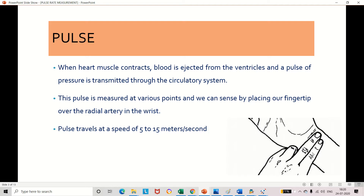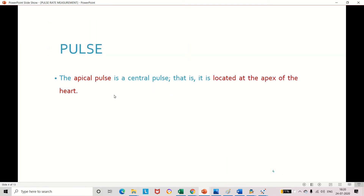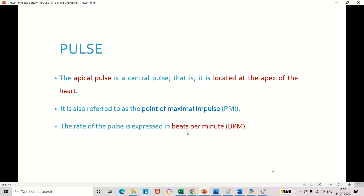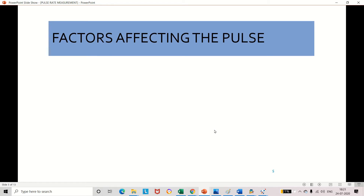By keeping the fingers on the wrist, this is the correct place to measure the pulse rate. The speed of pulse is 5 to 15 meters per second. The pulse is also called the apical pulse, which is the central pulse located at the apex of the heart, also referred to as PMI — Point of Maximum Impulse. The unit for measuring pulse rate is beats per minute, abbreviated as BPM. The normal pulse rate is 60 to 100 beats per minute for an adult person.